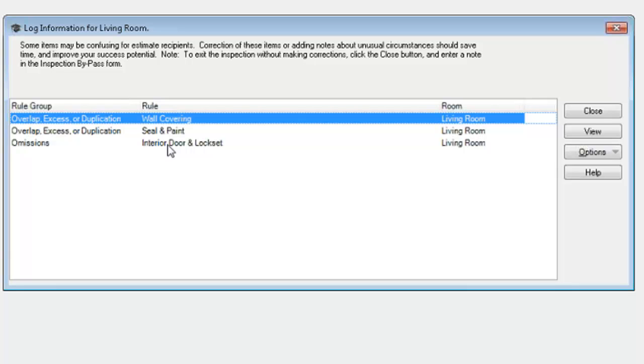So, to exit the inspection without making corrections, click the close button, enter a note in the inspection bypass form. So, what it's telling me to do is, hey, you've got some problems here. Go fix them and then come back and try to complete again. But let's say I'm saying, no, no, no, Xactimate's wrong. I don't have any problems. I wrote this estimate exactly like I want. This is correct. Xactimate's wrong, but I got a problem.